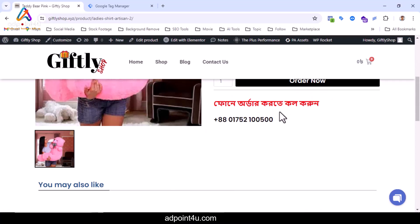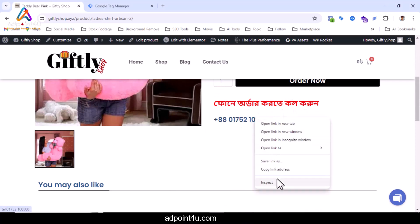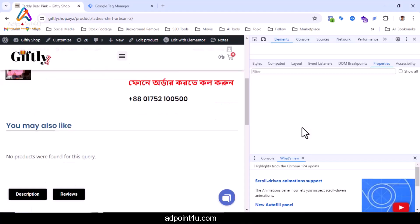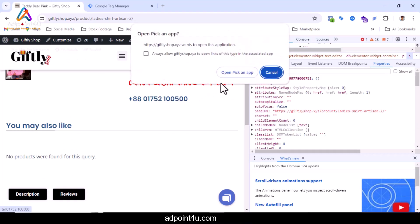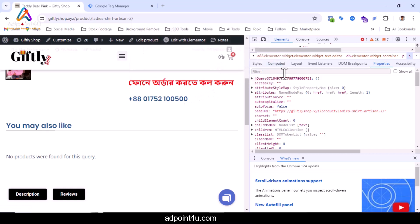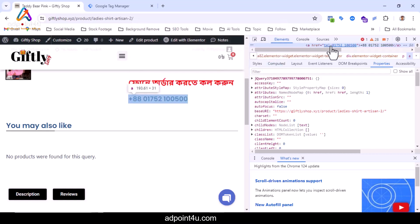The number is linked. Click the right mouse button to confirm it. From here I will click on inspect. If you click on the phone number with the mouse, you will see a link with the number. This means that the number is linked.